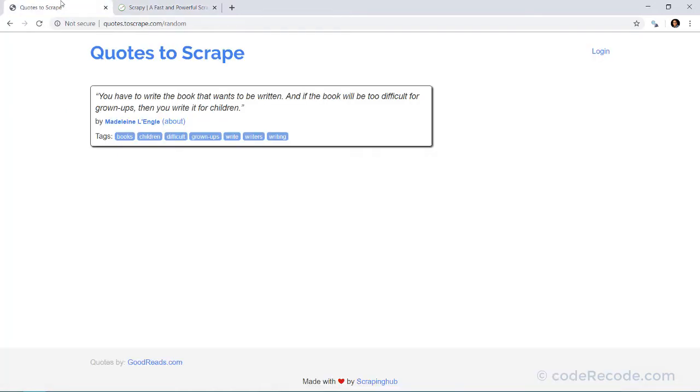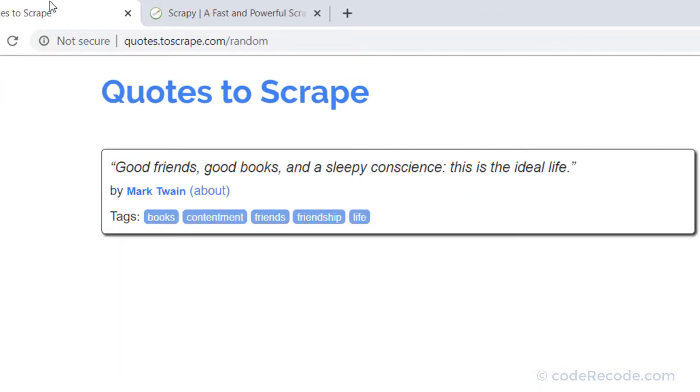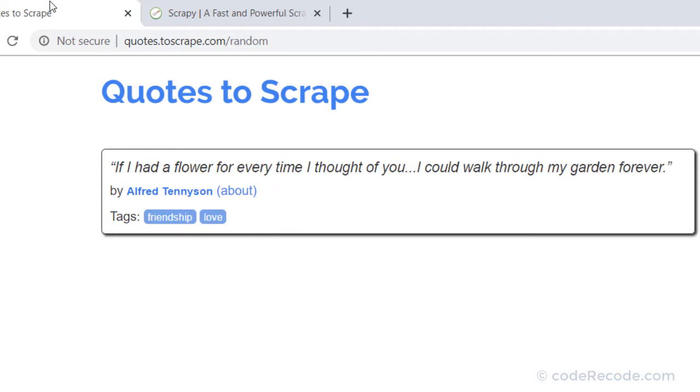So the first step is always analyze the website that we want to scrape. Now this is a sample website which is actually made to practice scraping. So this is one page which is a random quote. So every time I refresh, one different quote will be shown but the structure remains the same.